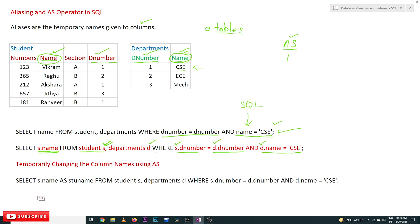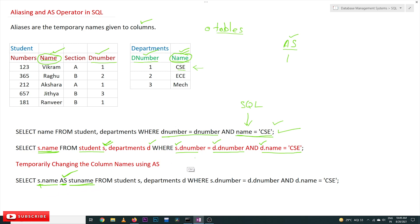One more thing: column aliasing. 's.name' has to be identified and displayed as 'stu_name'. In order to alias column names we use AS. So 's.name AS stu_name' — we want the display to show 'stu_name' instead of 'name'. Column names can be aliased using the AS operator. The dot operator is used to identify columns of specific tables using the alias name.